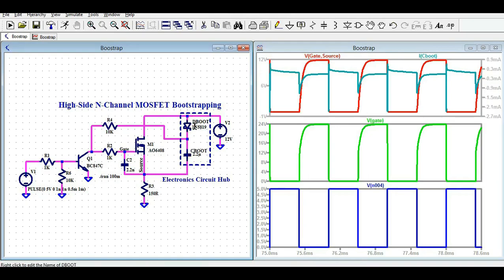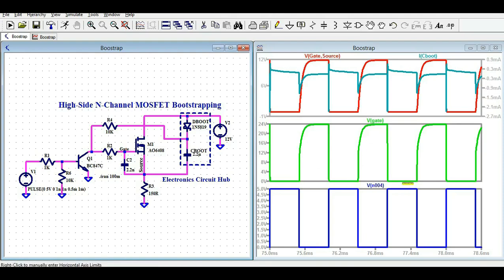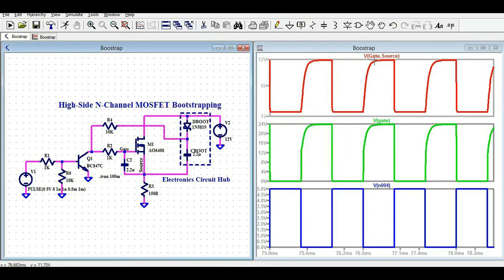The charging path for the bootstrapping capacitor goes through Dboot, Cboot, and through the load. Once the capacitor charges, during the other half-cycle the diode becomes reverse-biased and the path goes from Cboot through R4. The 12V from the supply plus the 12V stored in the capacitor gives you 24V gate-to-ground. But since the source is also at 12V, 24V minus 12V leaves only 12V gate-to-source.